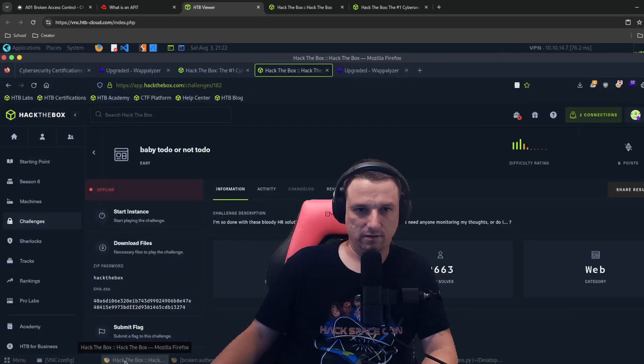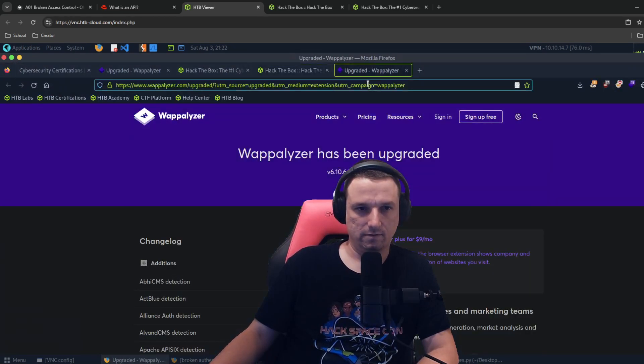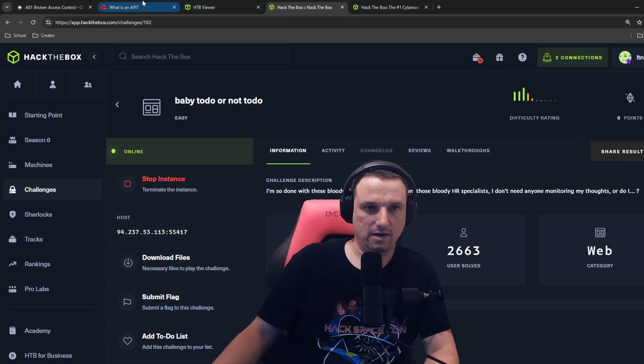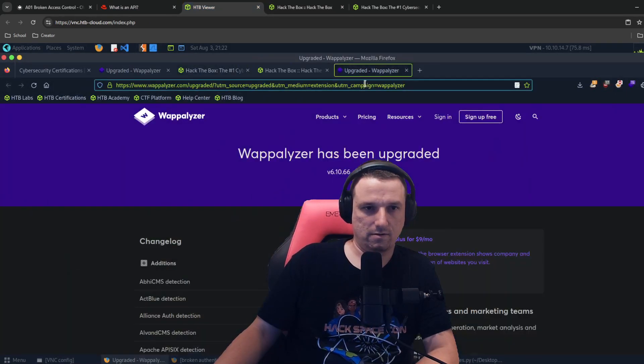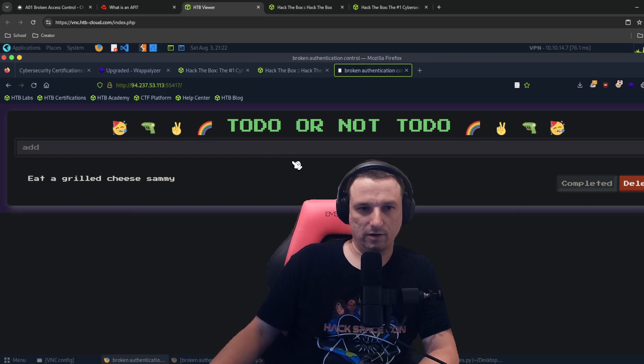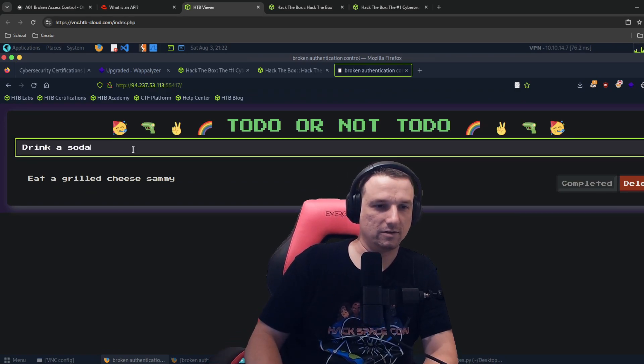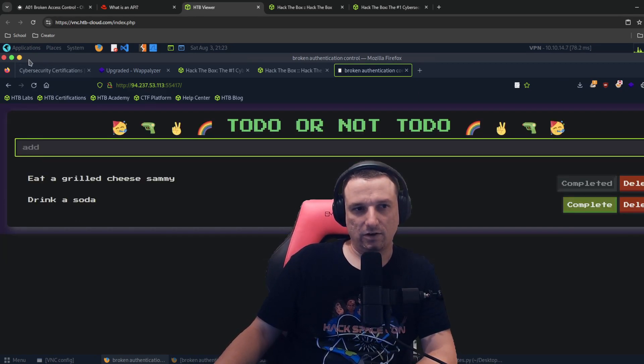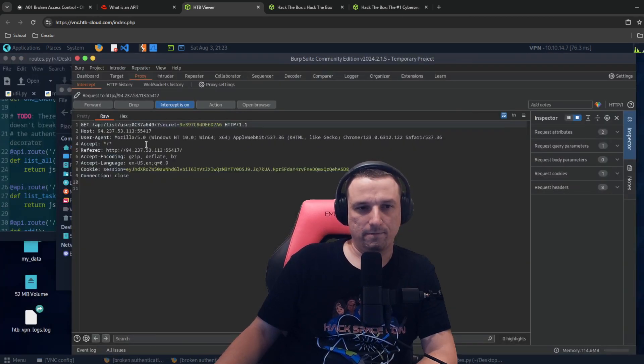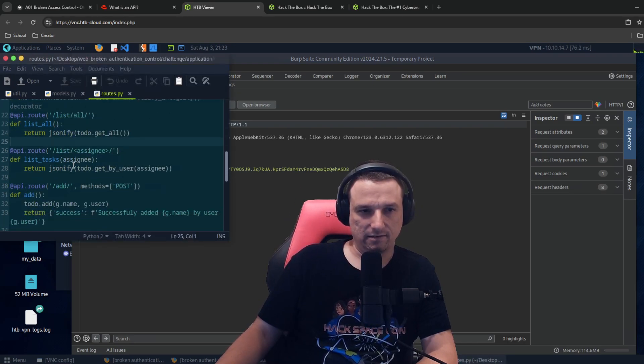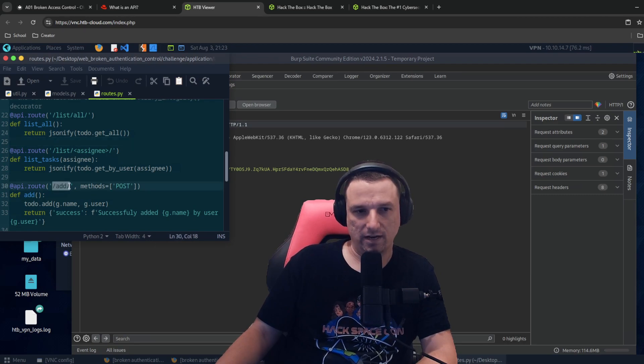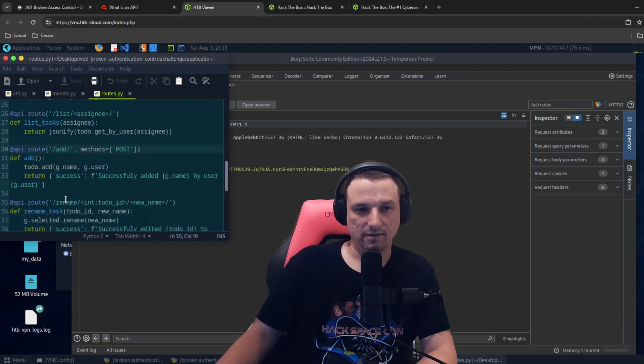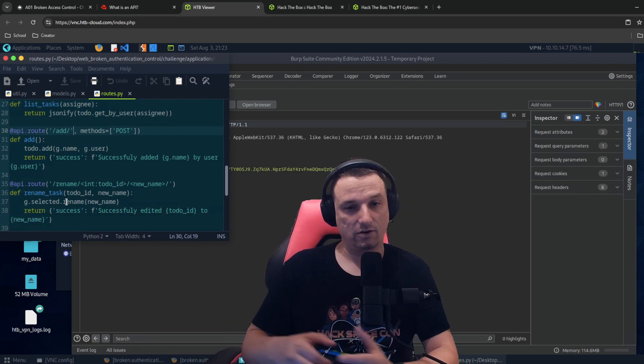Let me show you in the app itself. So if we grab this right here, yeah, eat a grilled cheese Sammy, drink a soda, enter. These are using an API to list tasks. We can look at other APIs, list assignee, add, right? So anytime we add a task, that's a different API. So APIs for different tasks are there.